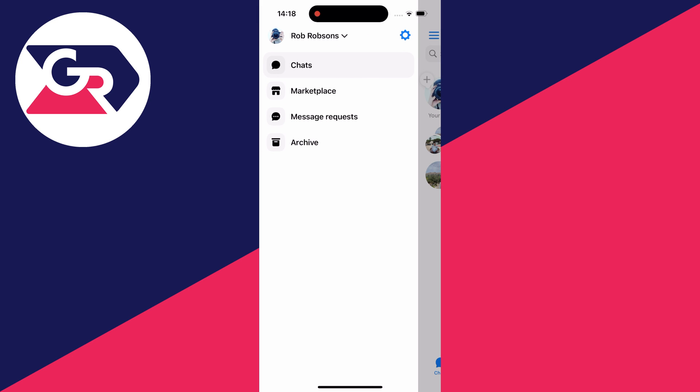This will open up this side menu here. Go to the top right of this section and there's a gear or cog icon.